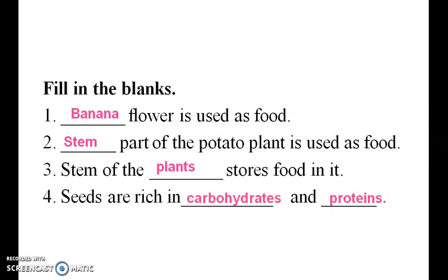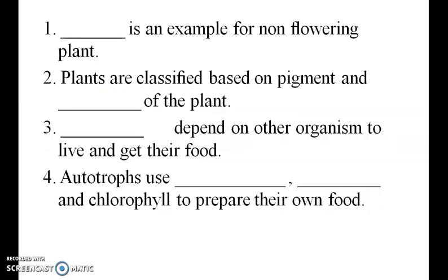Fourth one: seeds are rich in carbohydrates and proteins. First one: fungi is an example of a non-flowering plant.